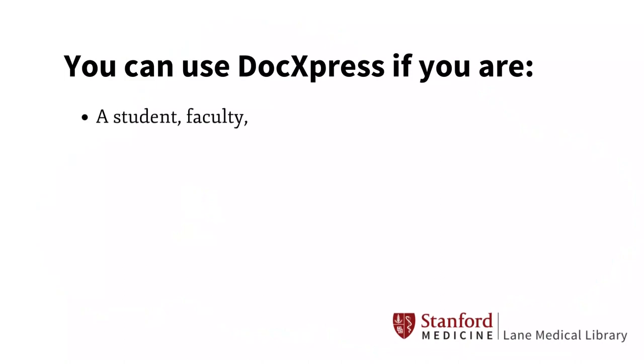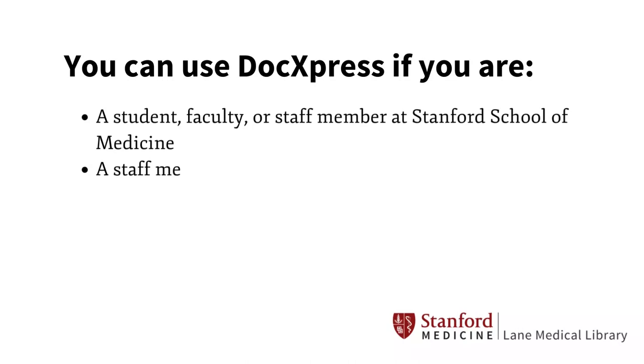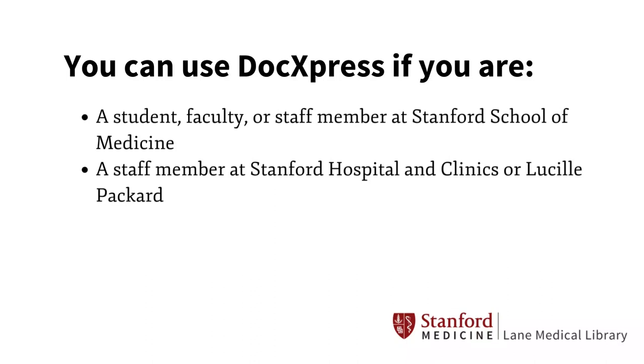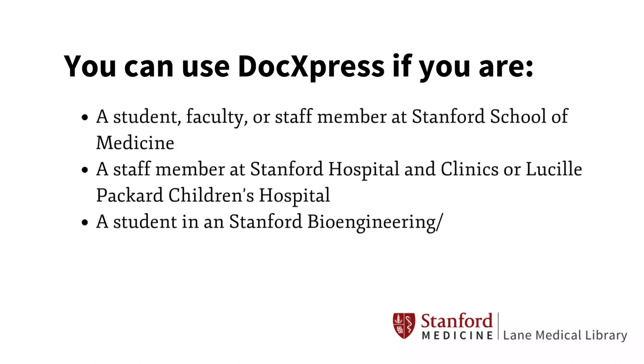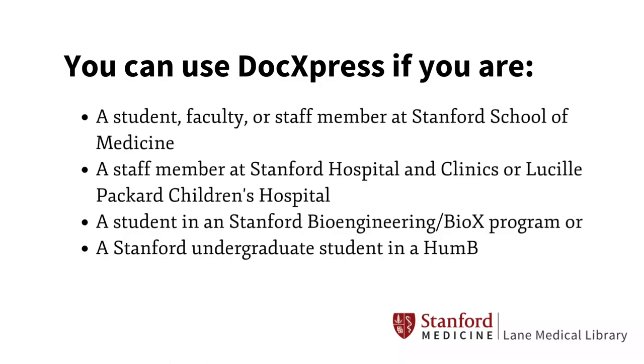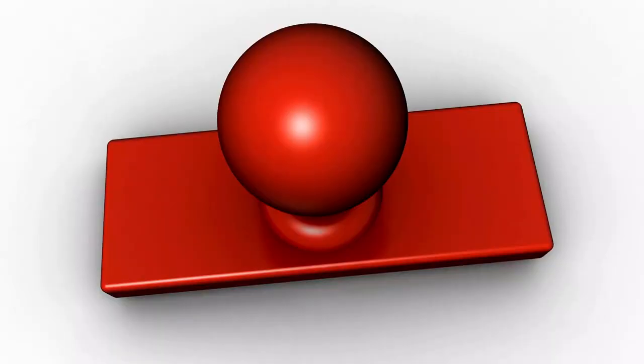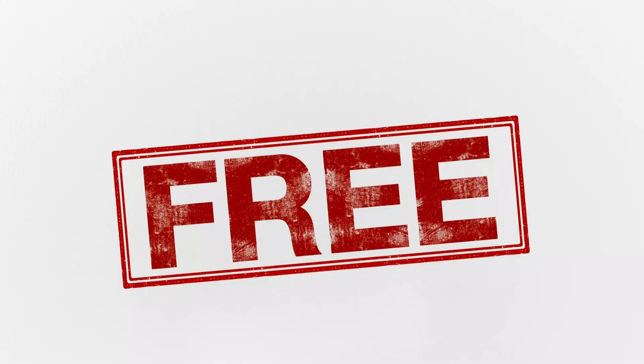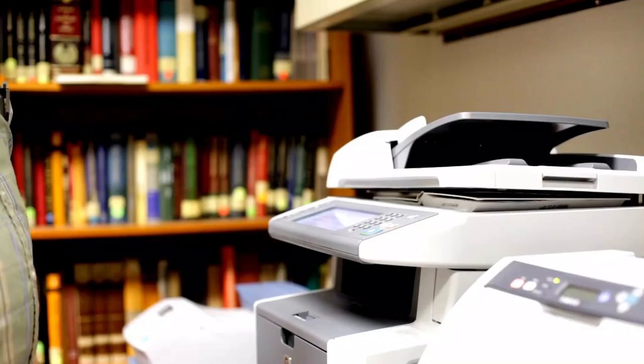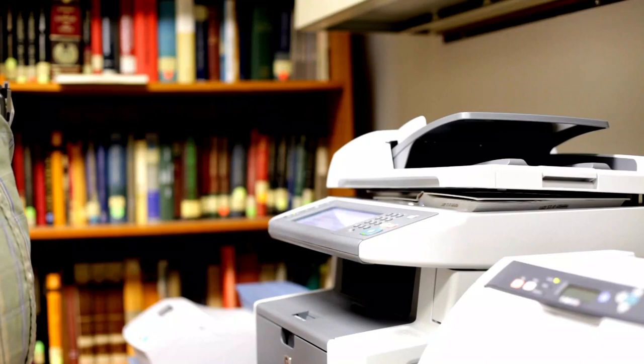You can use DocExpress if you are a student, faculty, or staff member at Stanford School of Medicine, a staff member at Stanford Hospital and Clinics or Lucille Packard Children's Hospital, a student in a Stanford Bioengineering or BioX program, or a Stanford undergraduate student in a Human Biology major. And the majority of services are free of charge. You will only be charged if you make duplicate requests for the same materials or have large scanning requests.